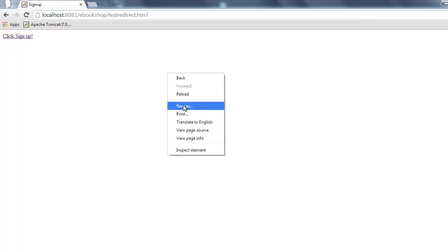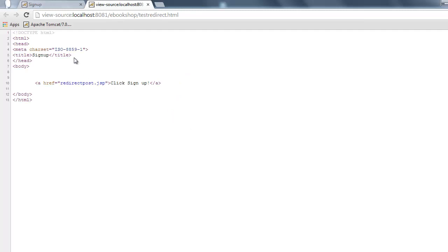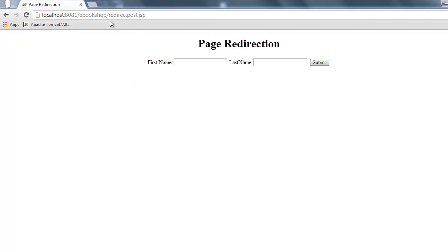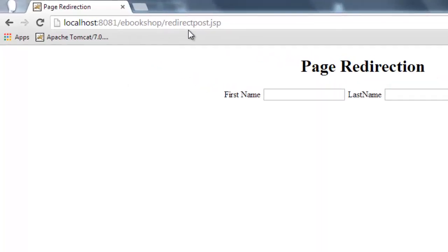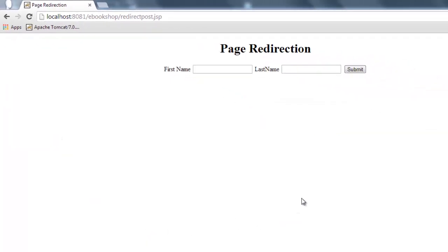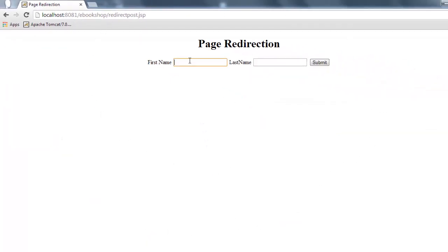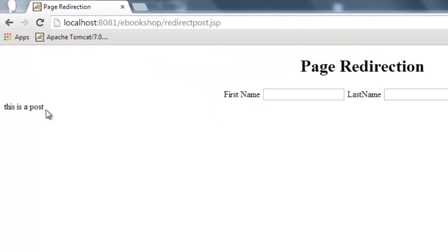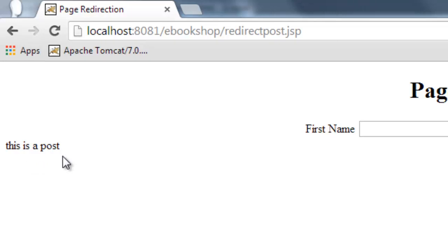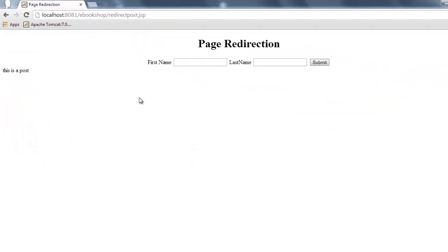If we look at the code, our HTML page is requesting the redirect post JSP from Tomcat. When we click on this, Tomcat returns the resource which is the redirect post JSP, and our browser loads the login page. We enter the name and click submit — the page returns to us, and this is a POST request, resubmitting to itself.